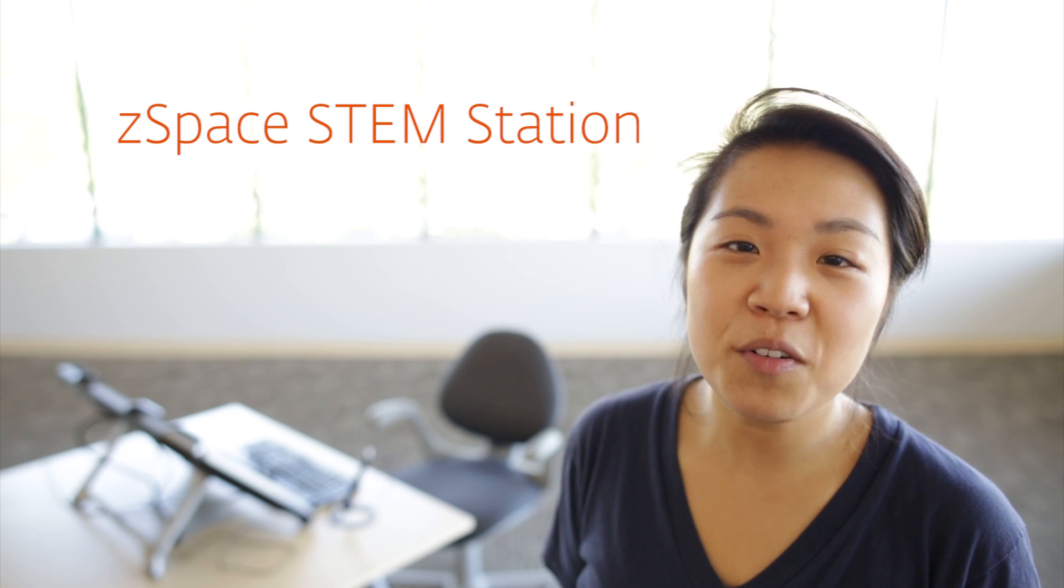This is the ZSpace STEM Station. It's your own interactive virtual reality system, which you can use to explore science, engineering, and also everything. Don't believe me? Check this out.